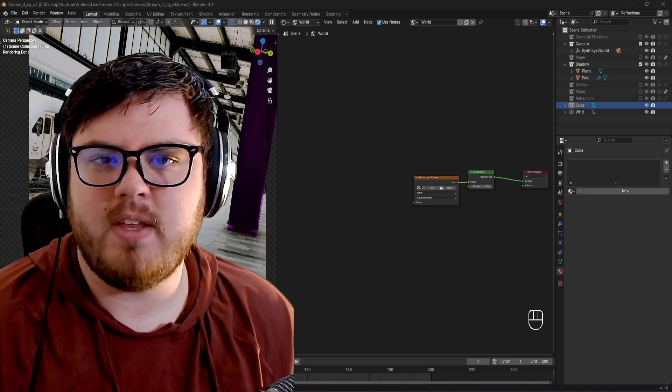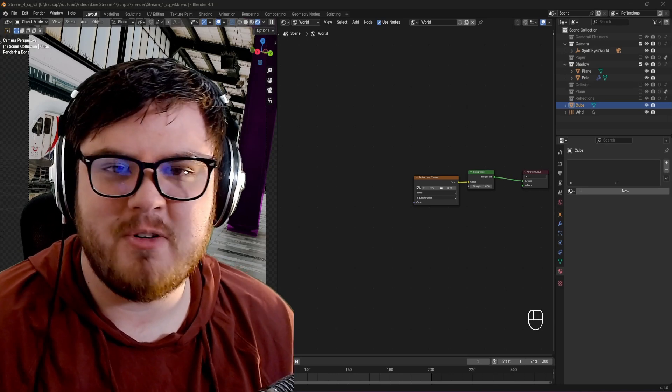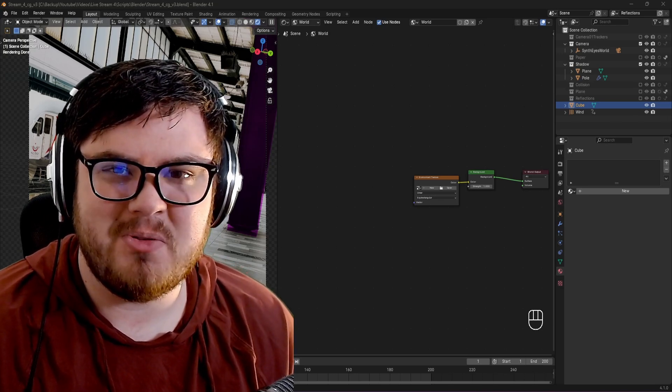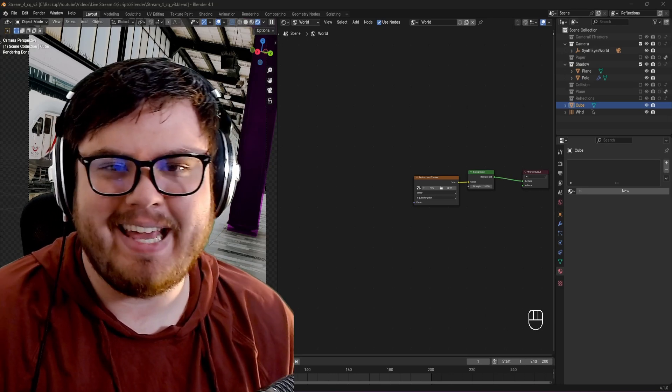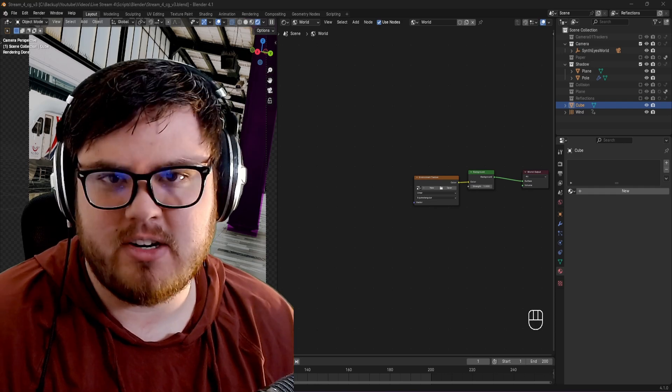Matching the lighting is one of the most important things for visual effects, and today I'm going to show you how I perfect my lighting inside Blender.